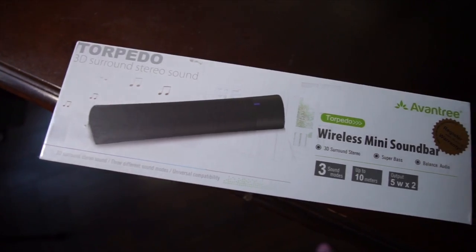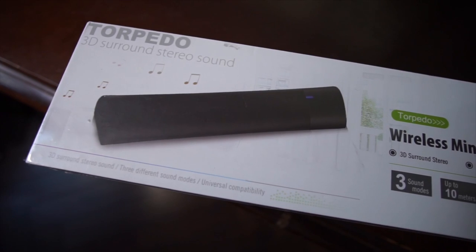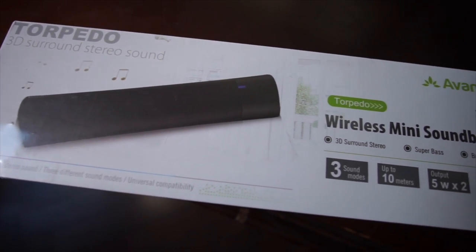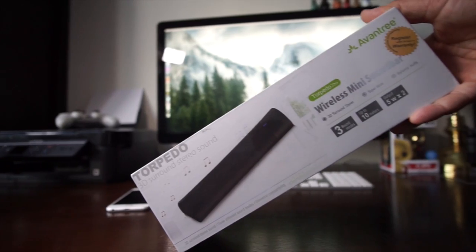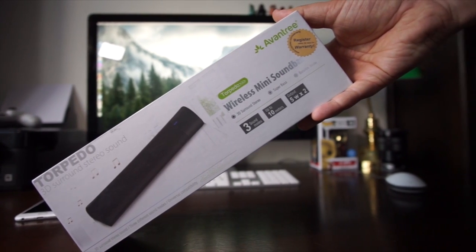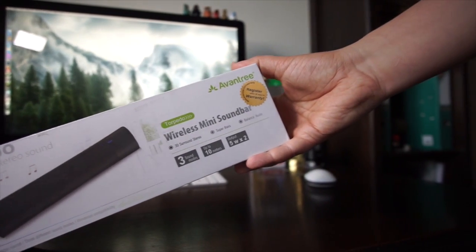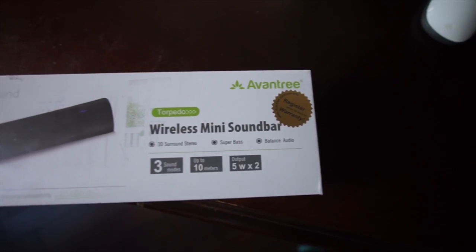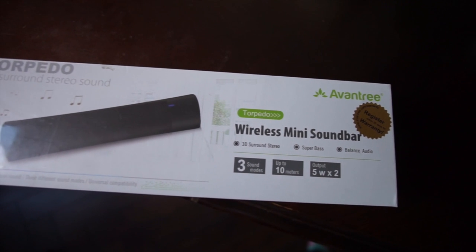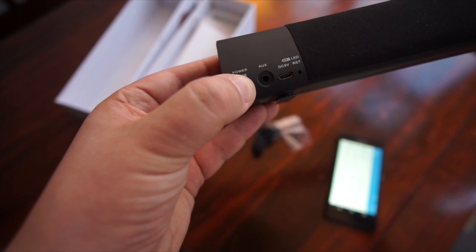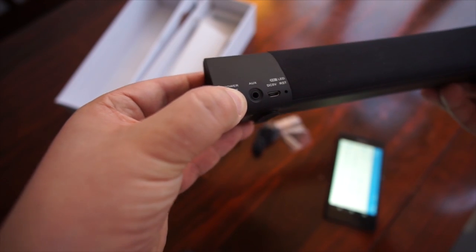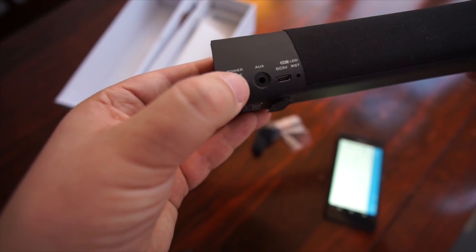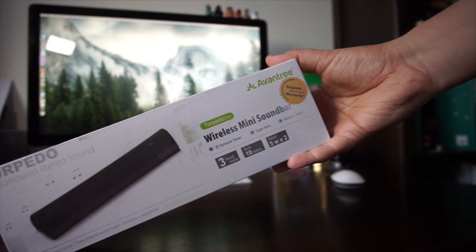Welcome to the Aventry 3D surround sound Bluetooth speaker review. This wireless mini soundbar has two powerful 5-watt speakers, Bluetooth 4.0 for wireless audio streaming, and an additional audio line input for non-Bluetooth sources. It's compatible with all Bluetooth-enabled phones.